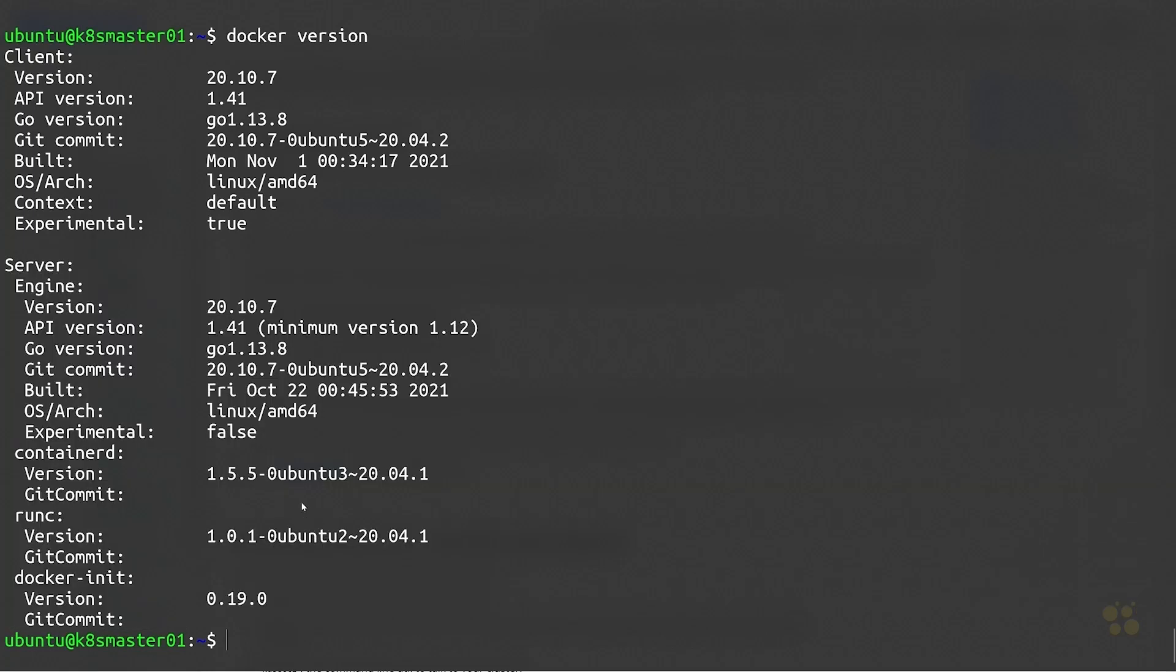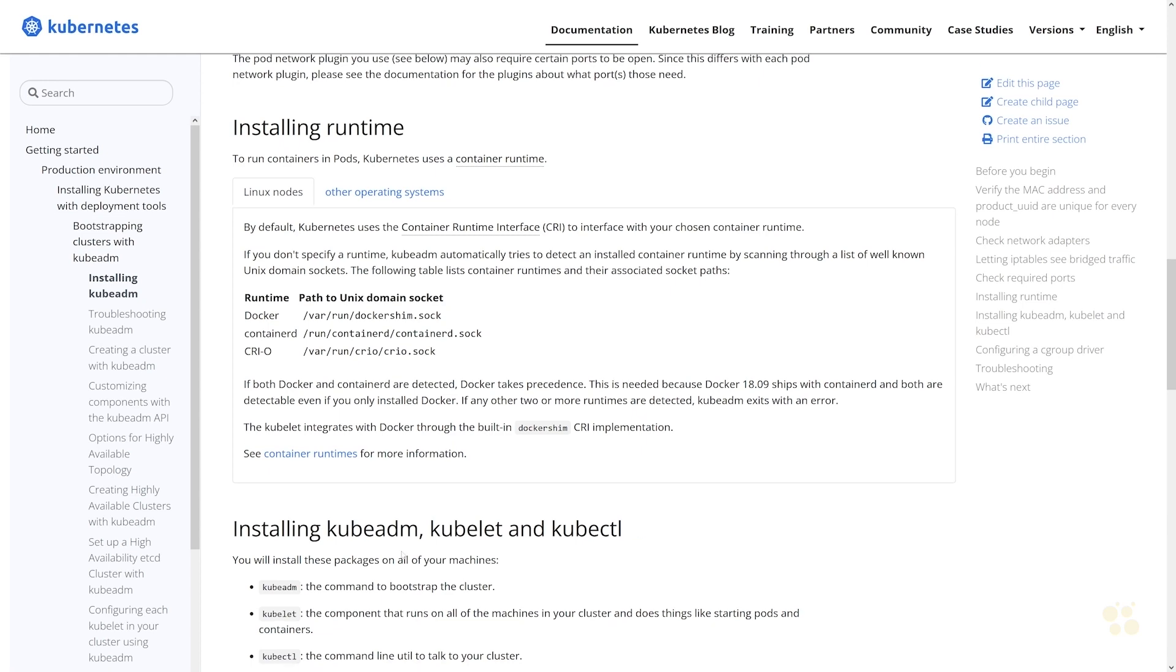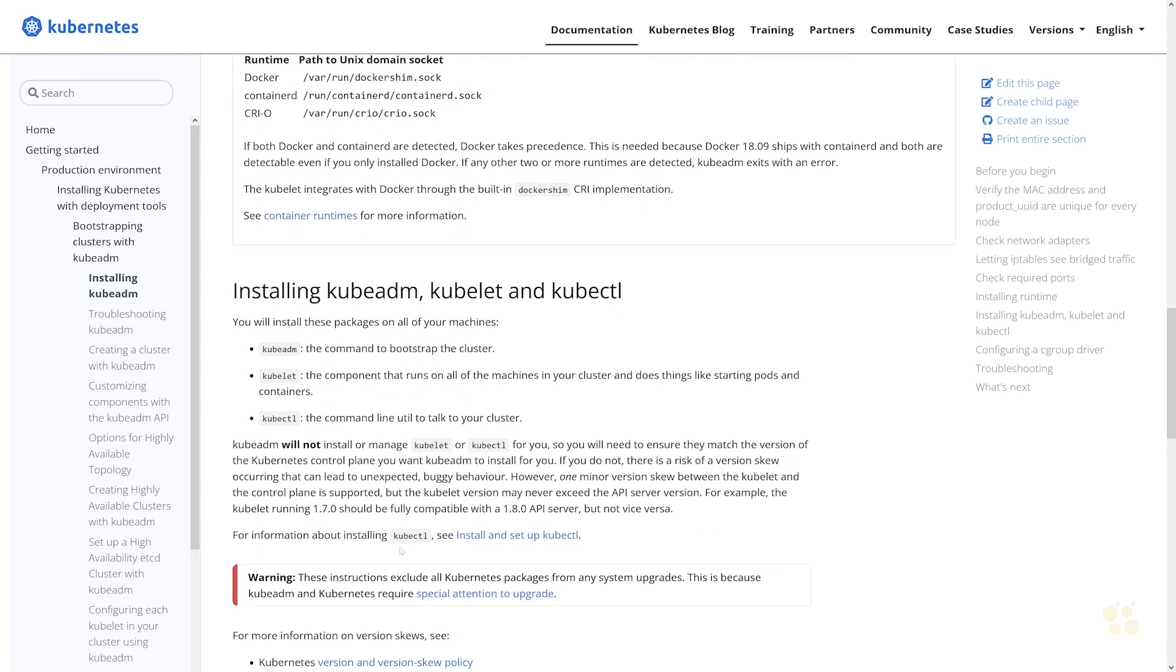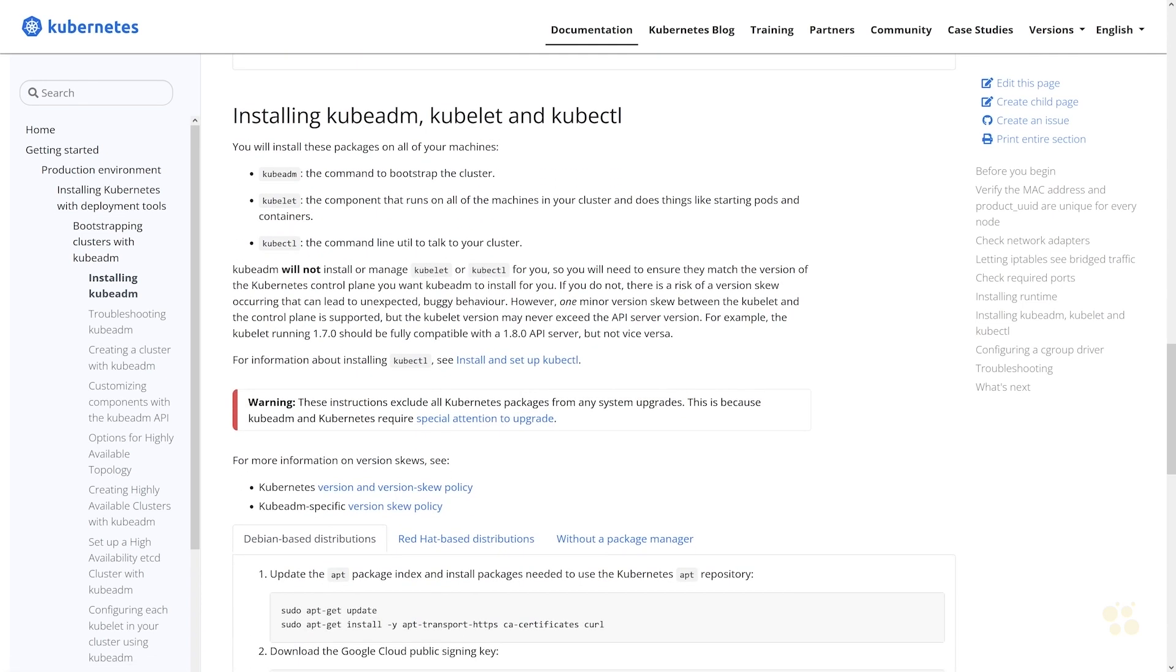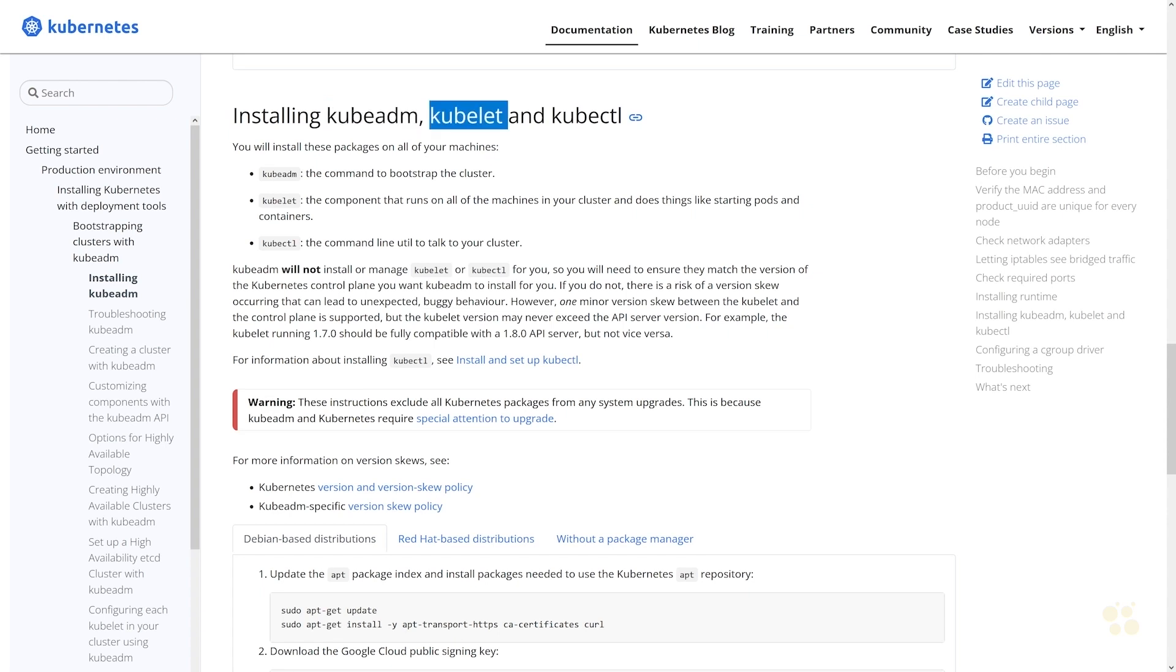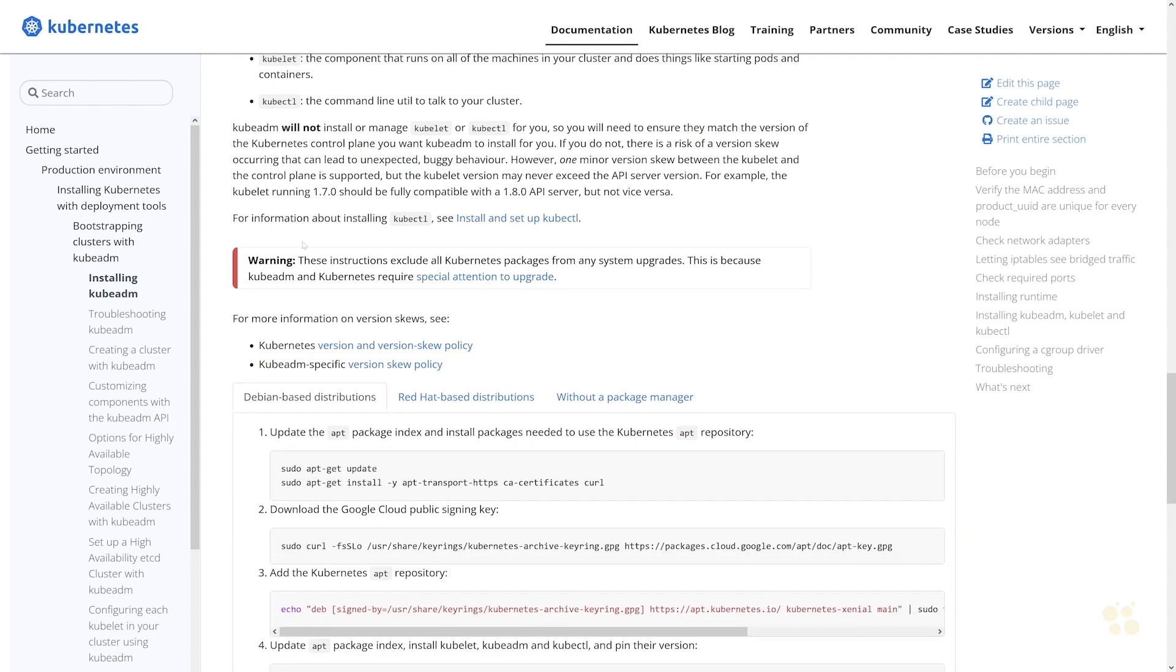Once you've got your container runtime installed, let's go ahead and see what's next. So now we need to actually install kubeadm itself, and that's the utility we use to initialize the cluster and join nodes to the cluster. Then we also have the kubelet, and the kubelet is that component that registers our nodes with the cluster. Then we finally got kubectl, which is the command line utility that we use to communicate with the API server once that's been installed.